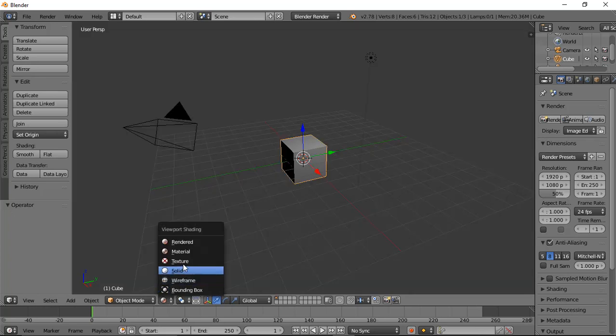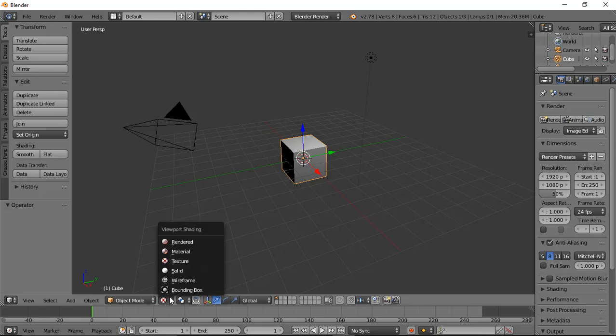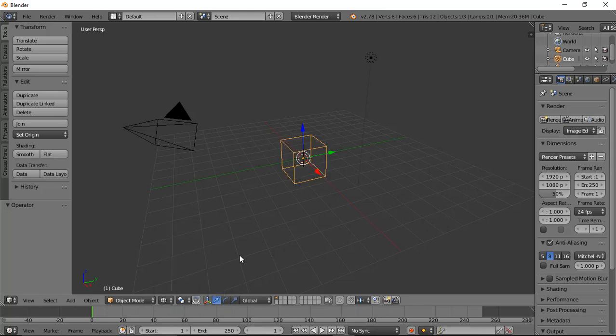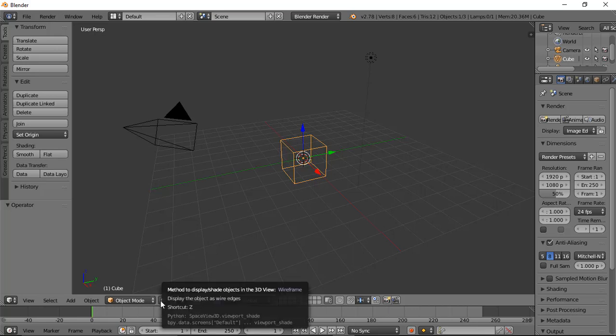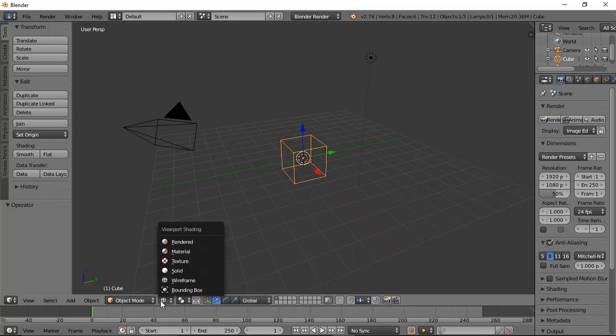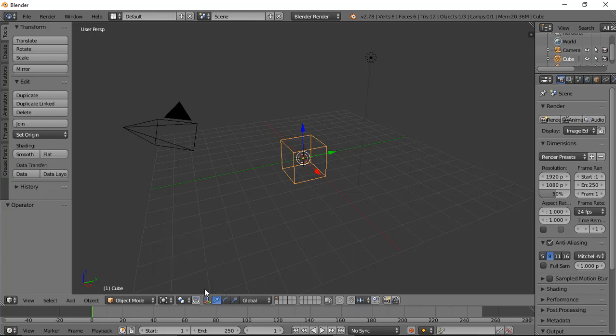There's texture view, wireframe, and bounding box. Wireframe view will show you the wireframe of the object—it will show the edges. And then comes the bounding box.